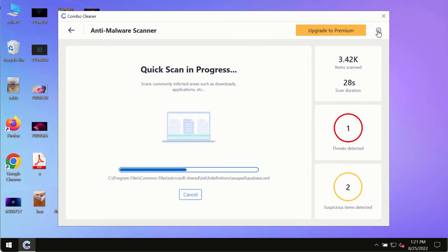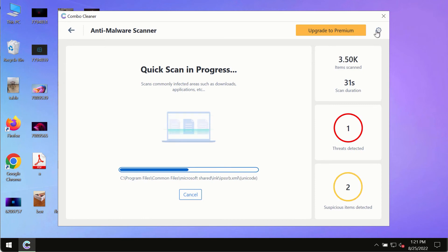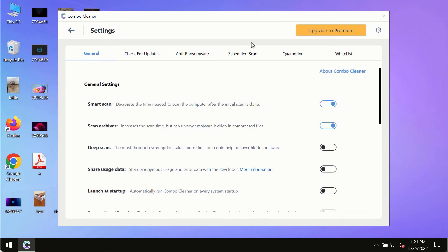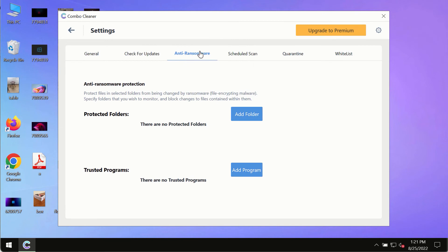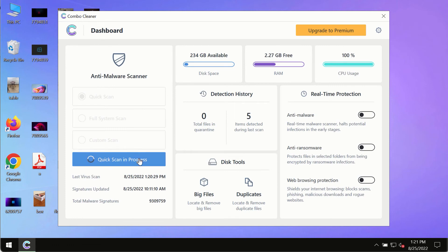While the scanning by ComboCleaner is taking place, please pay attention to several features in ComboCleaner such as anti-ransomware. This feature, for instance, allows you to add several folders that will always be protected against ransomware or malware attacks.